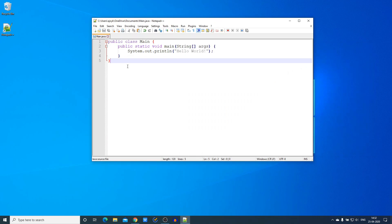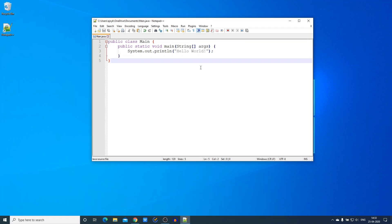Here we have the main.java file — this is a simple program which will print Hello World. This is how you can use Notepad++ for your programming purpose. You can also check other settings, Tool options, and other options. This way you can download and install Notepad++ on your Windows 10 computer.